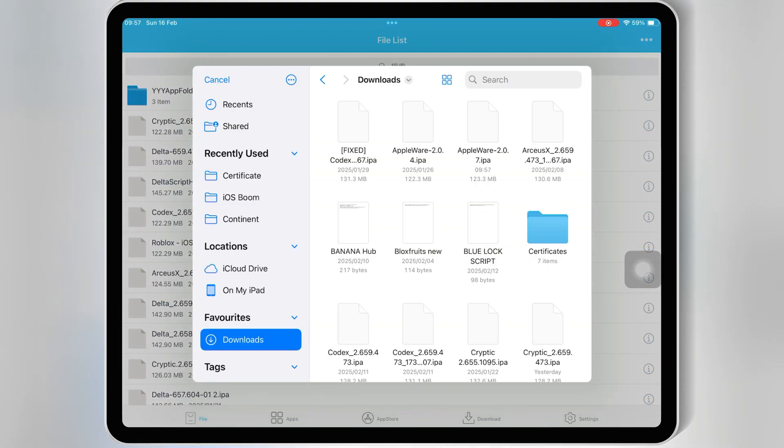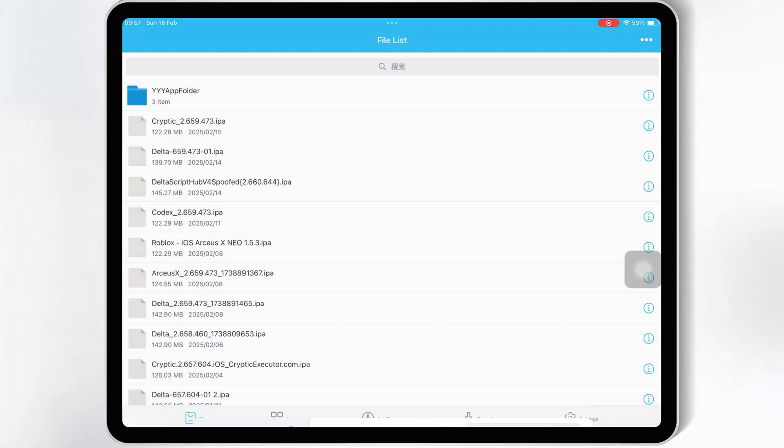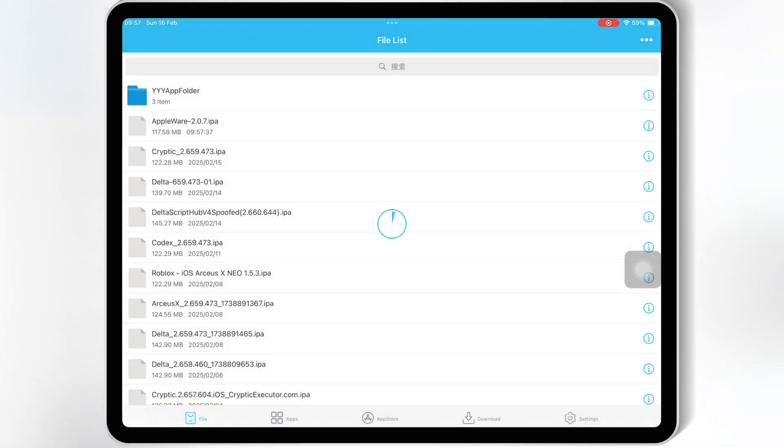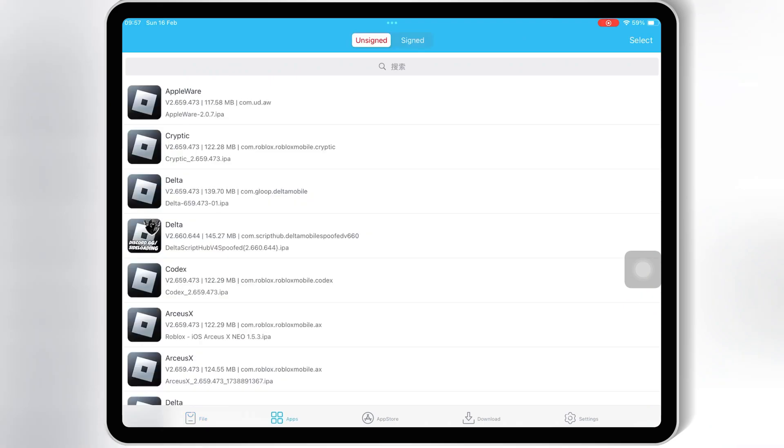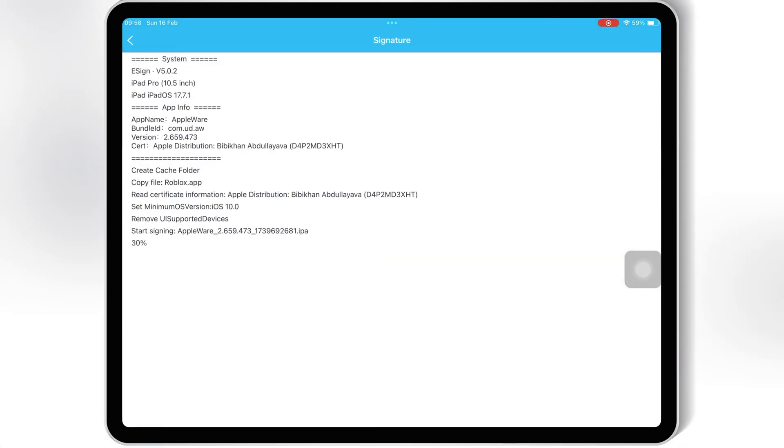If you want to know how to install eSign, Scarlet, or Feather Signer on your iOS device, I already made videos on these topics. I will put the video's links in the description.